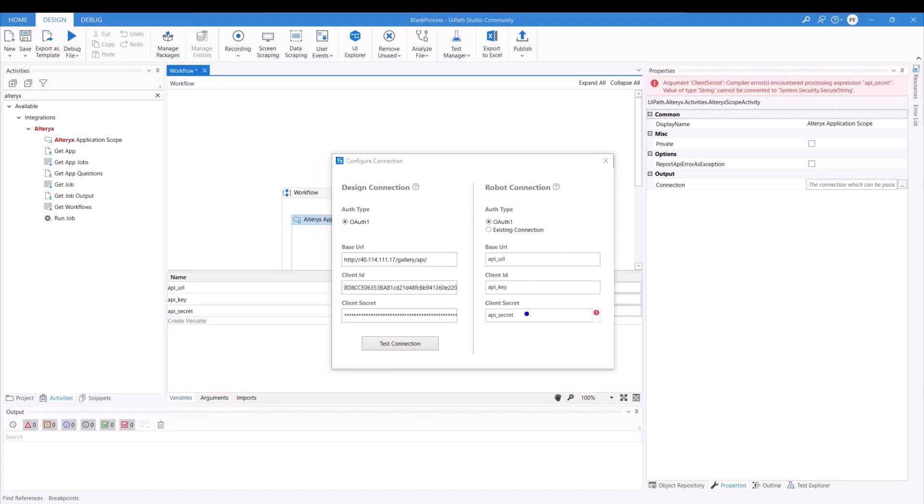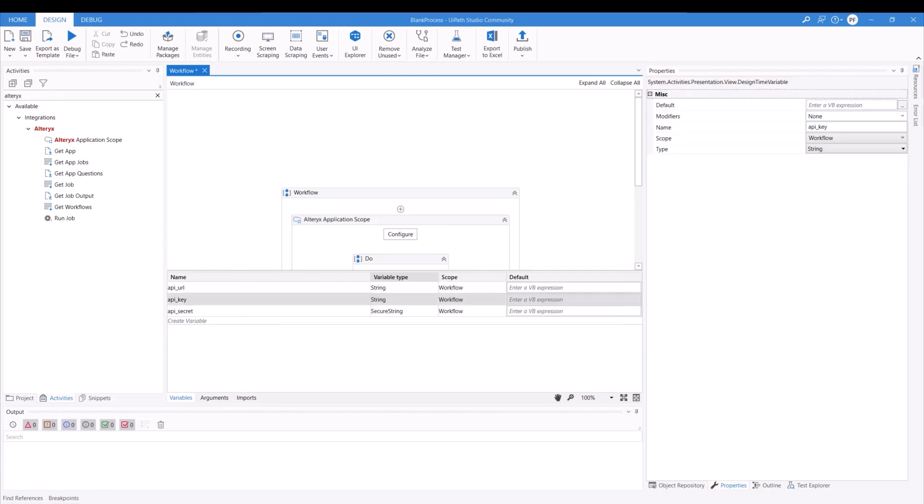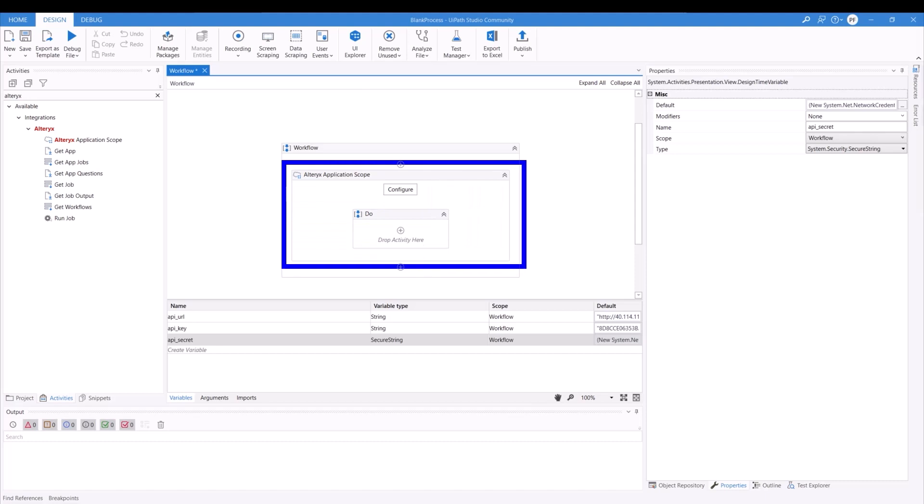Next step is to make sure that you populate on the right hand side with the variables that you have created. The one thing to be aware is your API secret key must be a secure string variable type.